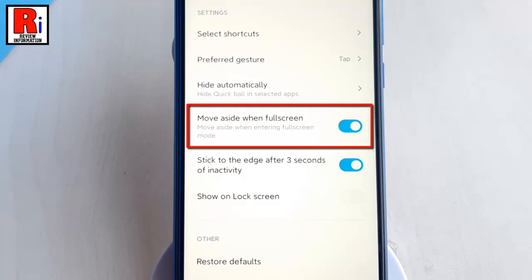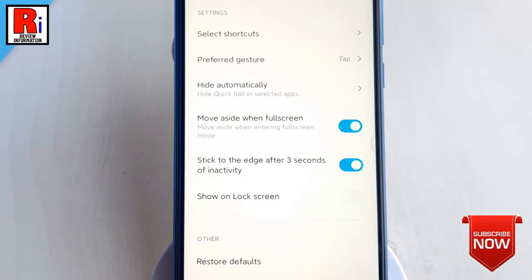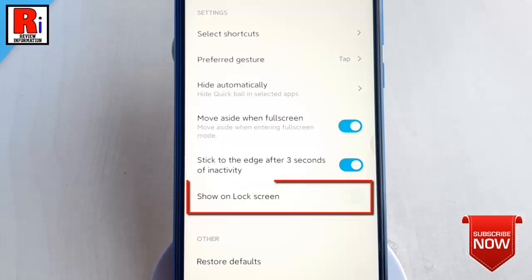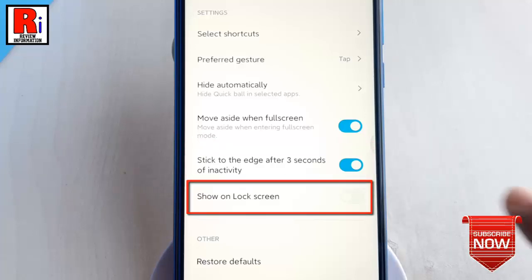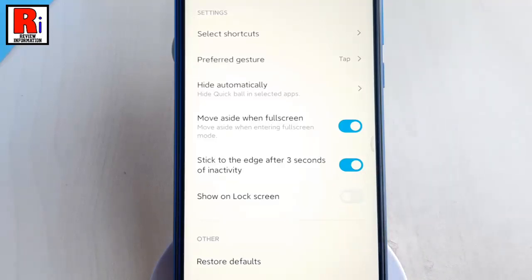You can change the full screen behavior if you want. You can also change the setting to stick to the edge after 3 seconds of inactivity. You can decide whether to show Quick Ball on the lock screen or not.